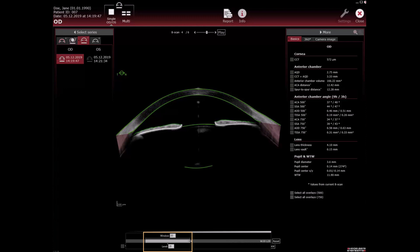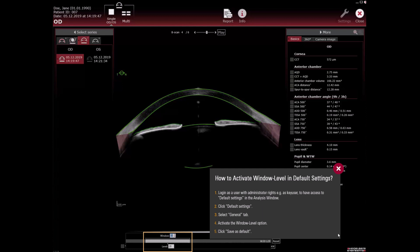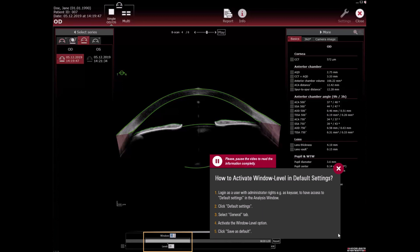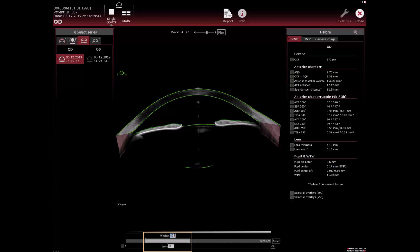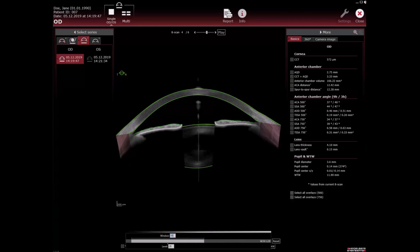You can activate window level in default settings. Click the reset button to reset the changes.